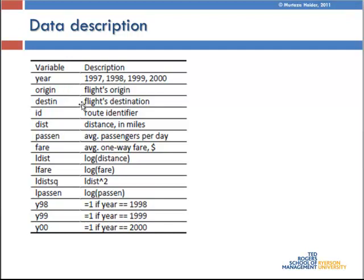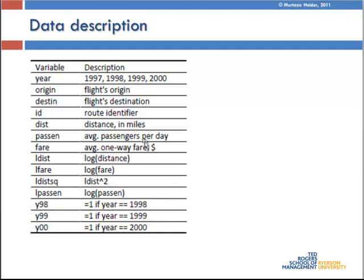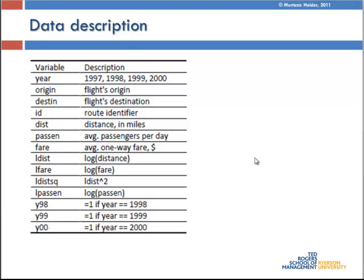The origin and destination cities are given, so is the route identifier. The three variables of interest are the distance in miles between the two cities, average passengers per day flying between the two cities, and the airfare, one-way airfare in dollars between the two cities. And then there's log transformed variables for distance, fare, and the number of passengers. And there are three binary variables depicting the year 98, 99, and the year 2000.